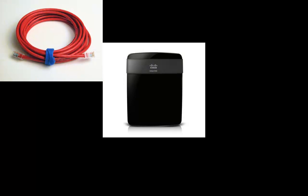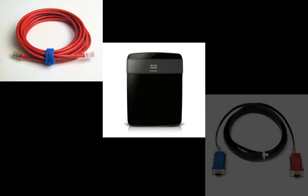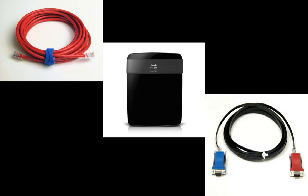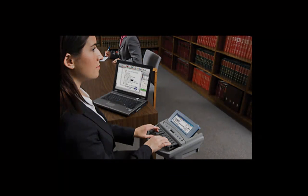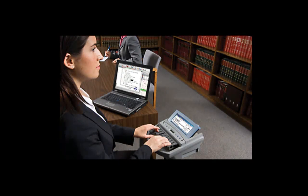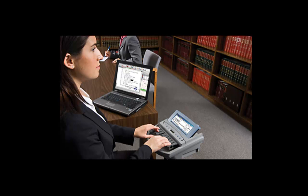CaseViewNet will support a wired network connection, a wireless network connection, as well as a serial connection. This tutorial will go over connecting the court reporter's real-time computer to receiving client computers using a serial connection.